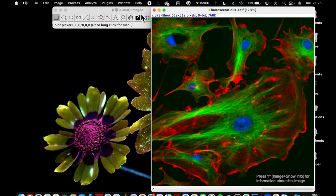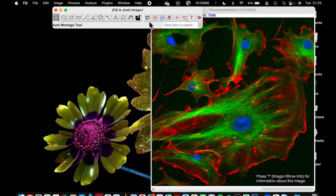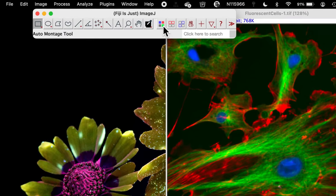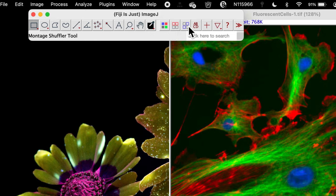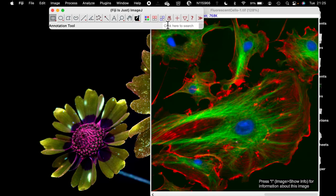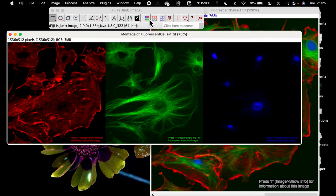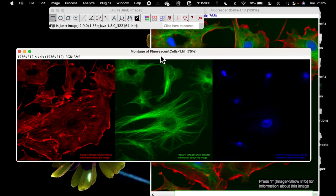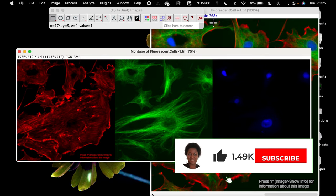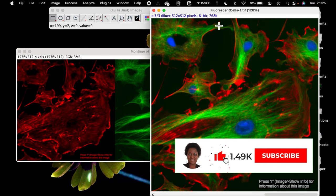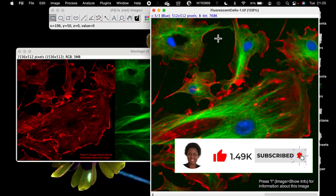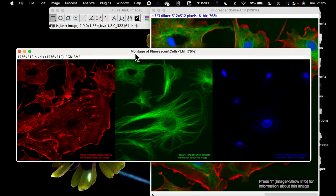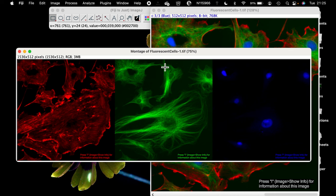When you select that option, it's going to populate your window screen with these various options. If I click on the first one, you can see it automatically produced the montage. I didn't have to start splitting and going to the first process which I've shown you. So this has made the montage.